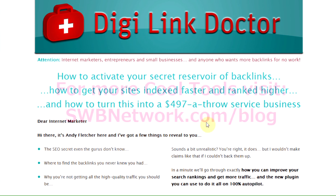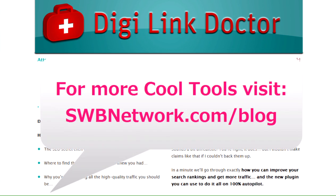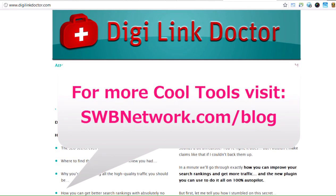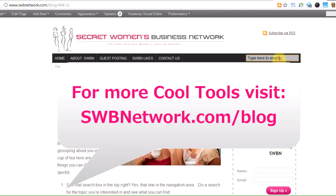If you'd like to see more of our Cool Tools videos, make sure you head over to the website at swbnetwork.com/blog and just do a little search up here for Cool Tools and you'll find a whole bunch of great tools that we use at the SWBN.